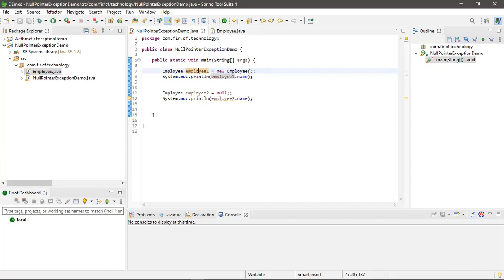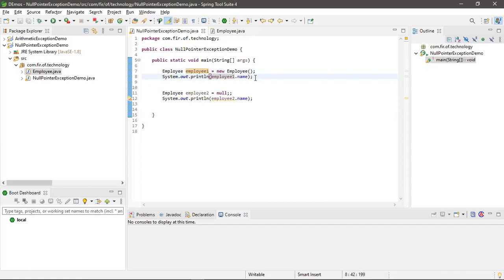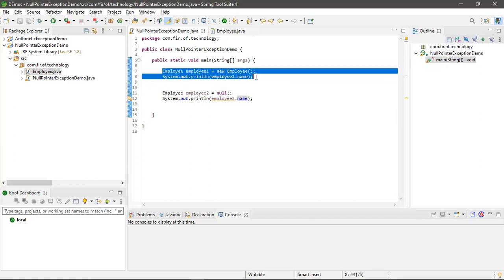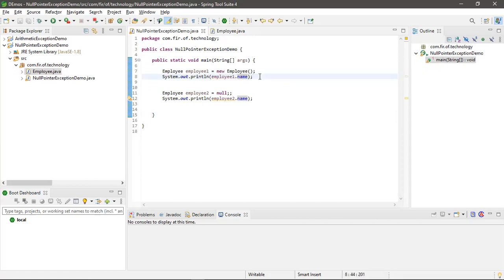and I took employee1 as a reference. By using employee1 as a reference, I am accessing the name of the employee. So here what I will get is the name of the employee as Shrikan.